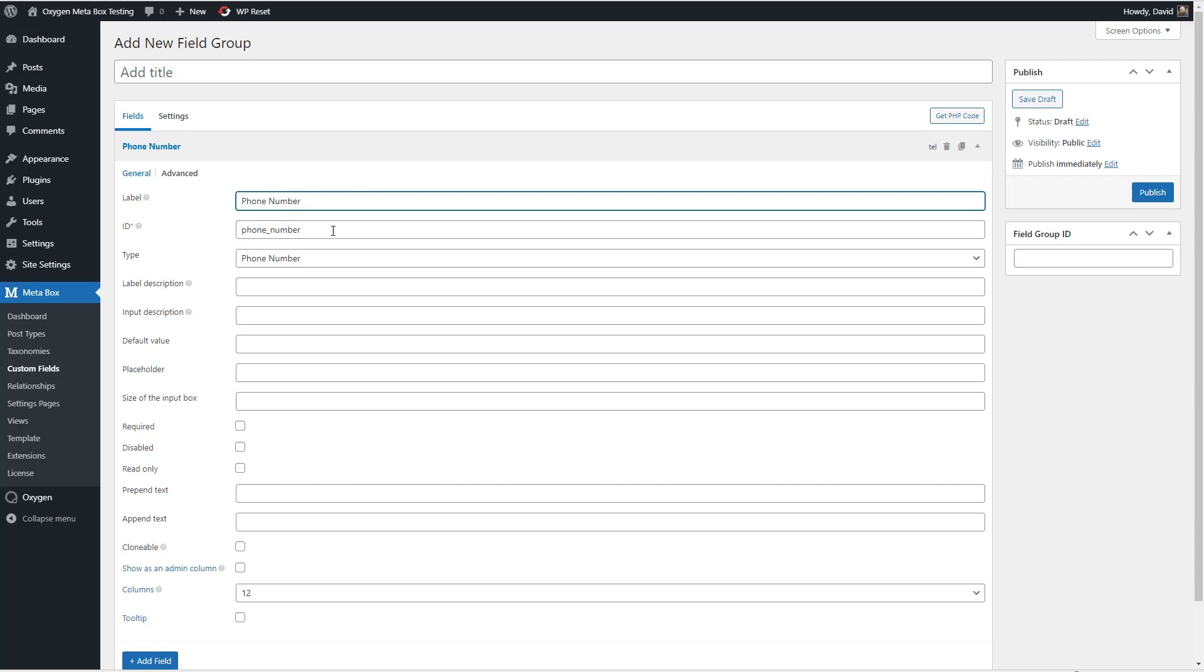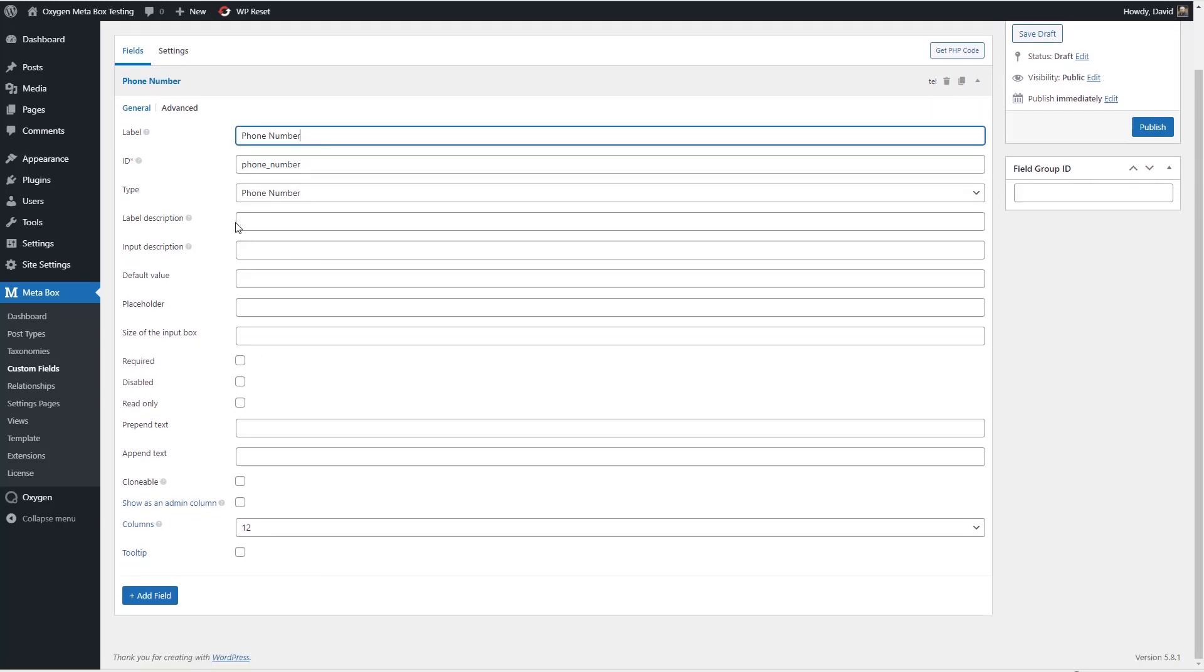But we'll have it be phone number and you see as you type this it generates the id for you. You can override that if you want but there's probably not any reason to do that.